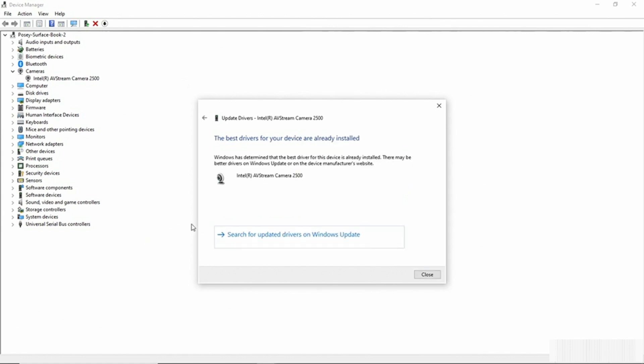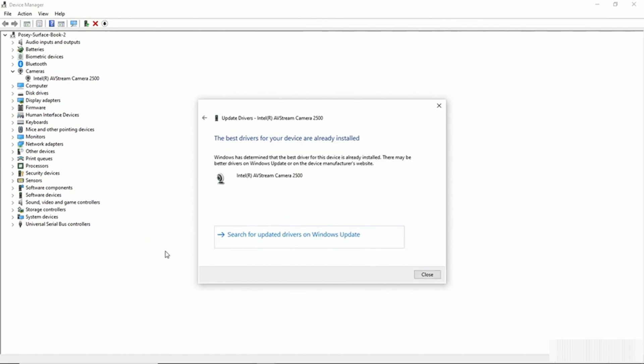So I'm going to click on Search Automatically for Drivers and I get a message indicating that the best drivers for the device are already installed. But we also have an option right here to search for updated drivers on Windows Update.